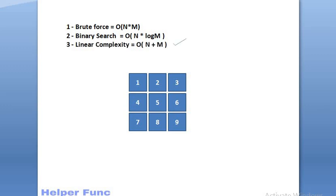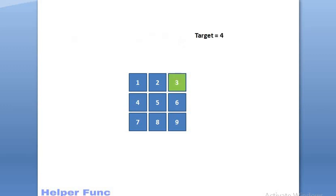But we have another approach which can solve this problem in linear time complexity. And in an interview, it is better to come up with the most optimal solution. So, let's see how we will solve this in linear time complexity. Suppose we are at the top right corner of the matrix, that is the cell with the value 3.